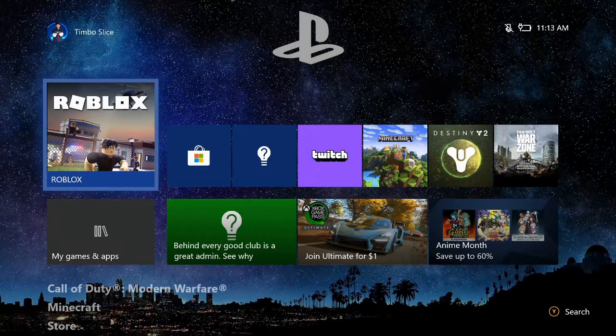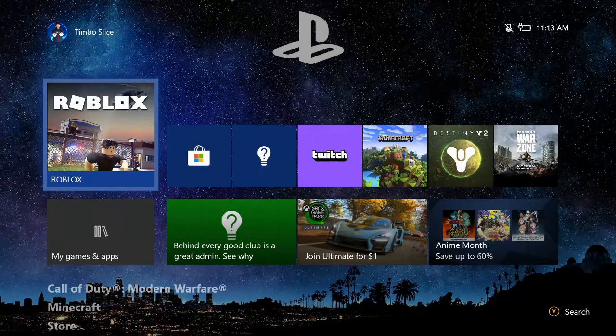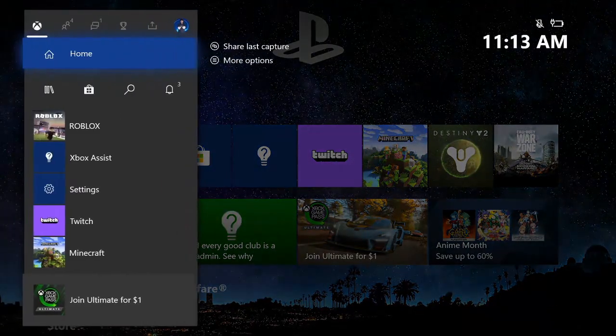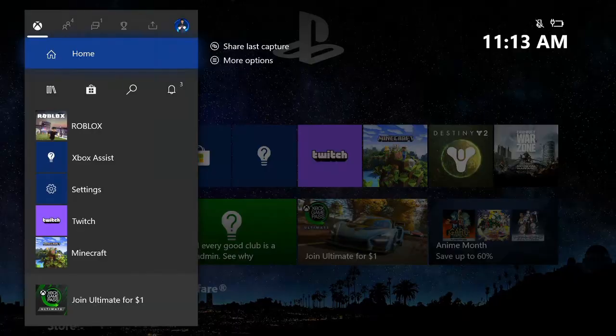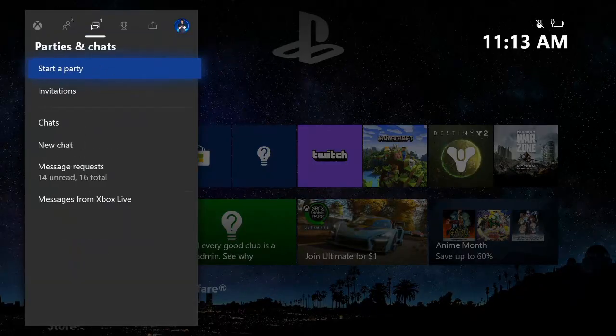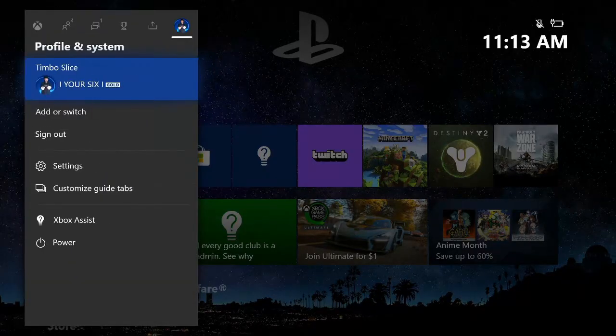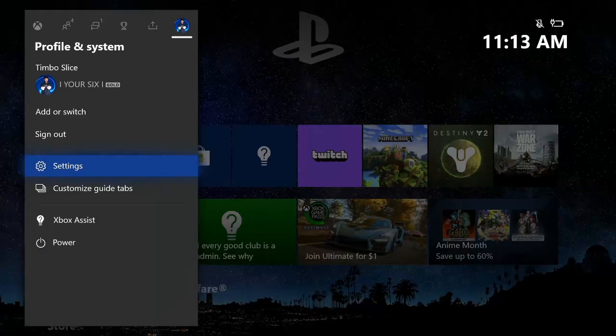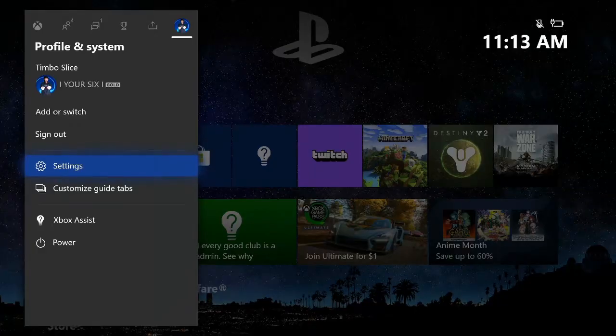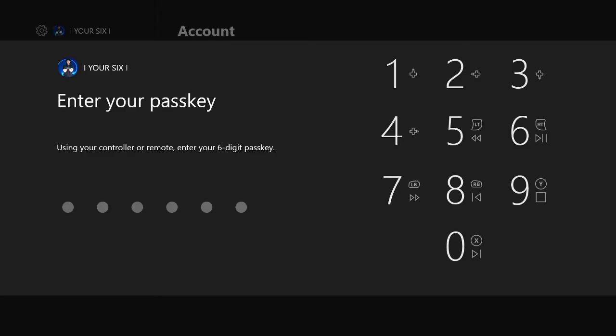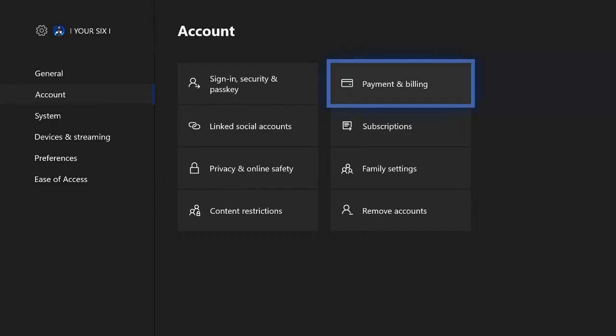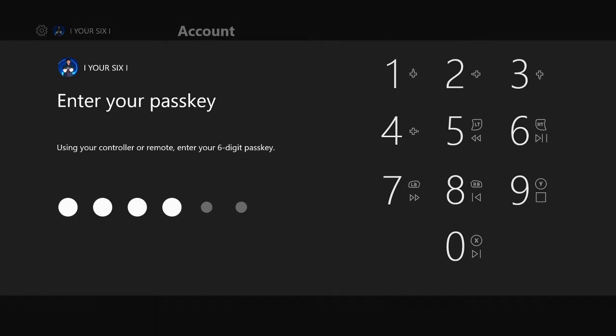So I'm on the home screen of the Xbox. Let's press the Xbox button, pop open the side menu, and then go over to the profile and system tab. Then go down to settings. Select this. Now type in your pass key if you got one. Then go to account. Then go over to payment and billing. Select this. Type in your pass key again.